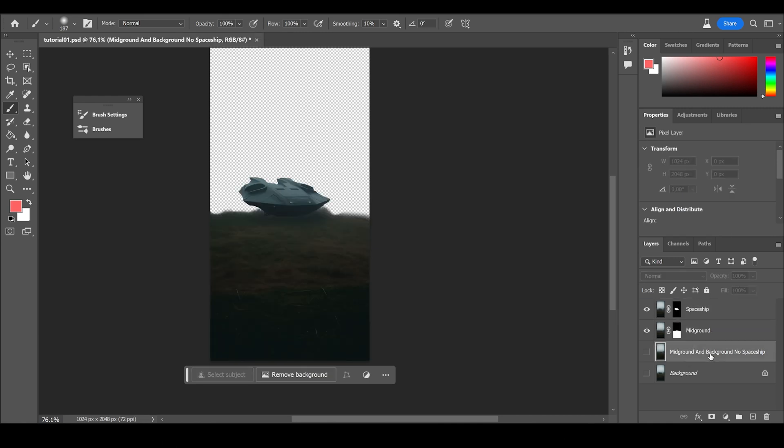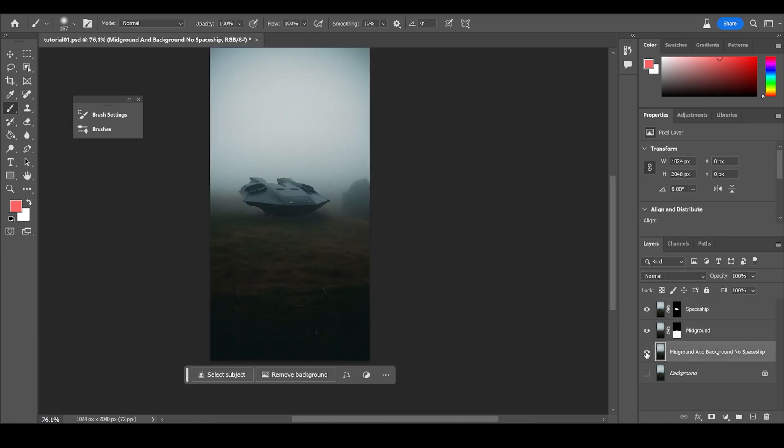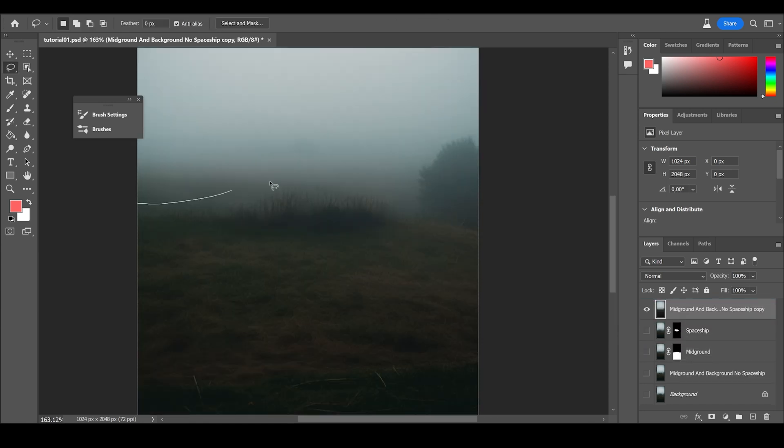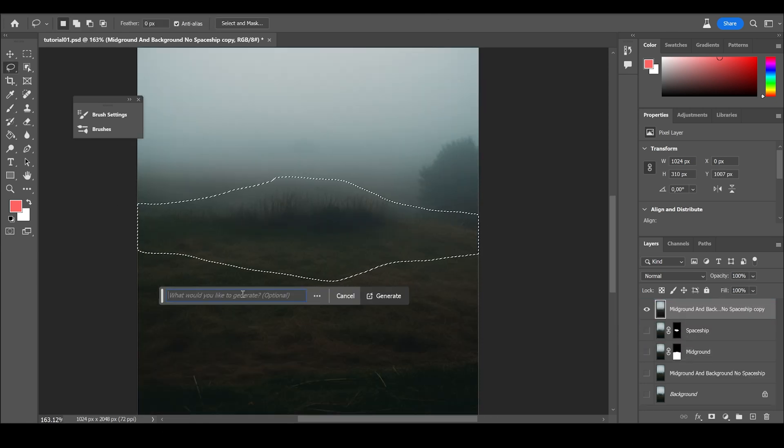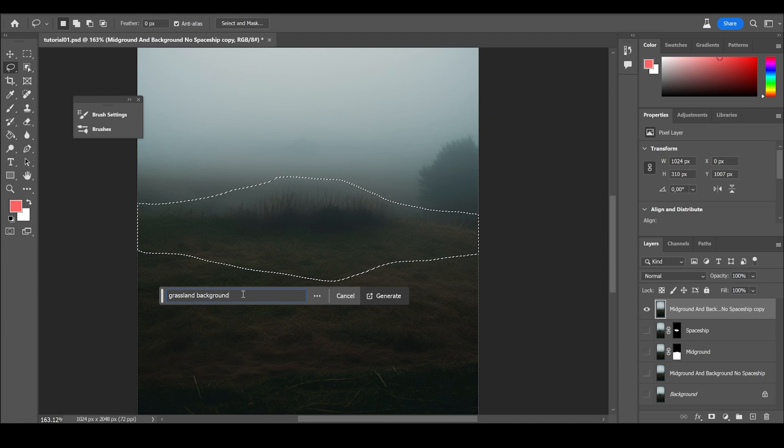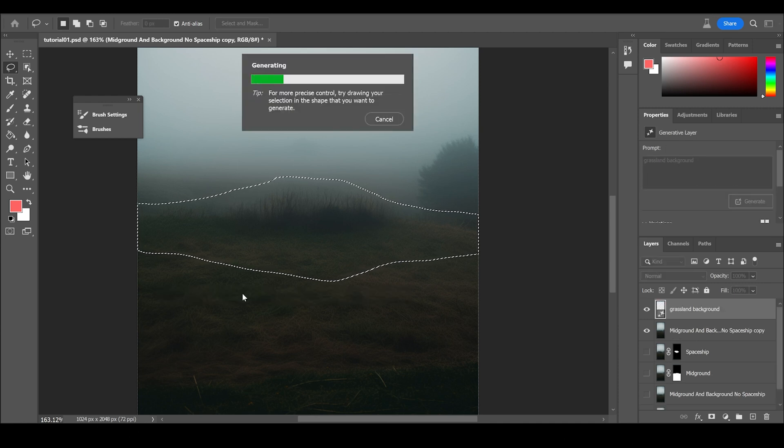The spaceship is isolated. Mid-ground too. Last but not least, you can fine tune the background a little bit with the generative AI tool so that the background doesn't repeat something which is already in the mid-ground.